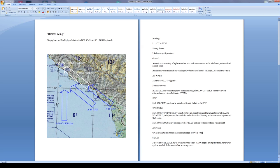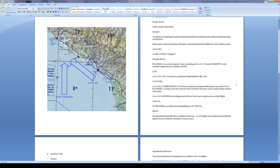Dispersion of enemy air defenses: no dedicated SEAD is available at this time. A-10 flights must perform our own SEAD against local air defenses attached to the enemy armor. That's going to mean SA-9s. You can kind of see where this is going. Standing off and identifying the air defenses, taking them out, and then going in to take out the rest of the stuff is going to be key here.